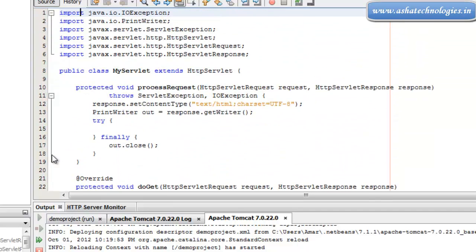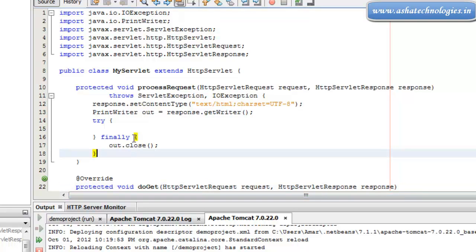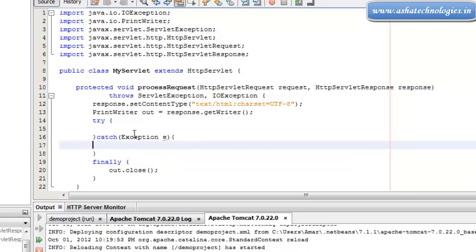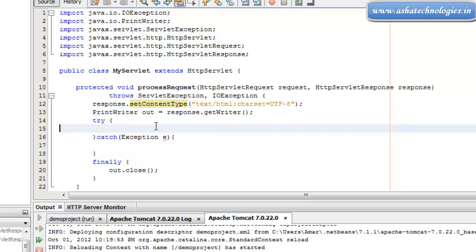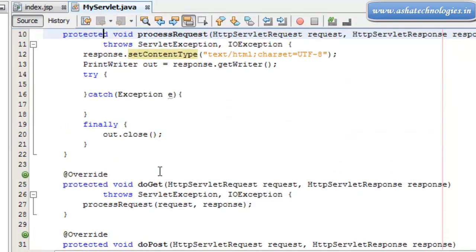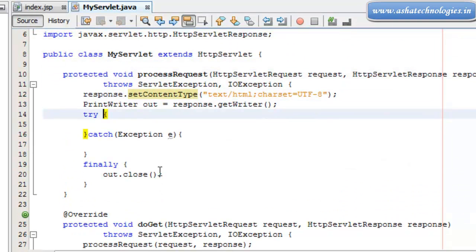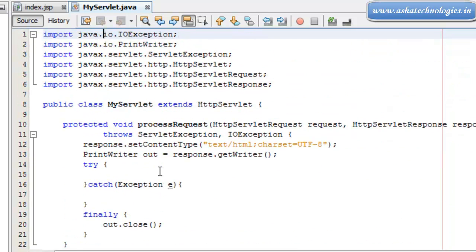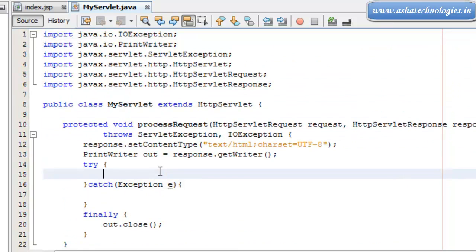Basically, a servlet is a server-side application extending functionality by using the request and response model. In this tutorial we have the servlet created by default with doGet and doPost methods. The doGet and doPost methods submit a request to processRequest. The processRequest, doGet, doPost, and getServletInfo methods are all overridden automatically. The next thing we have to do is redirect our web page.